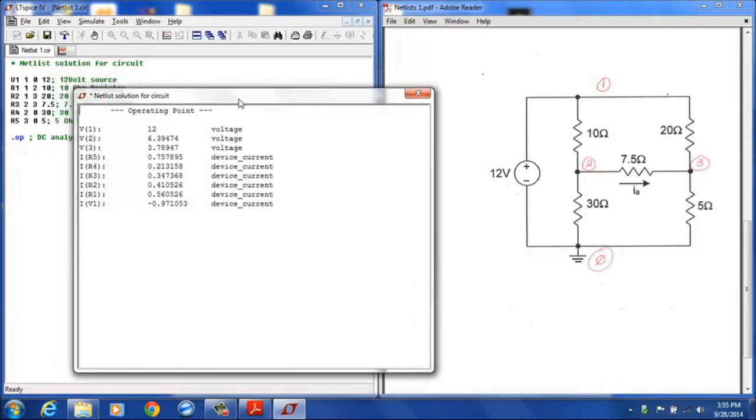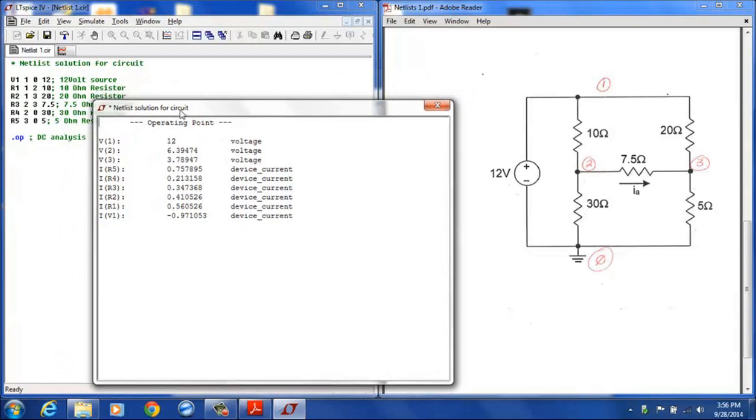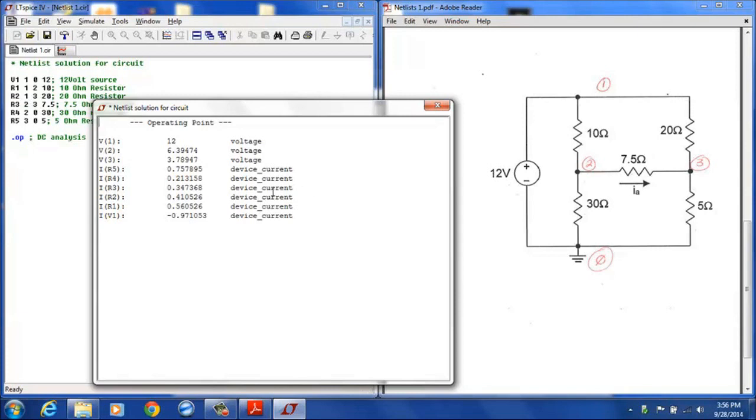So let's look at our netlist. For example, if we look at R1, the very first terminal listed for the resistor is node 1. If we look at R2, the very first terminal listed is also terminal 1. And so the current for R1 is listed as .56 amps, and so that tells us there's .56 amps flowing from node 1 to node 2 through resistor 1, from the positive terminal to the negative terminal.